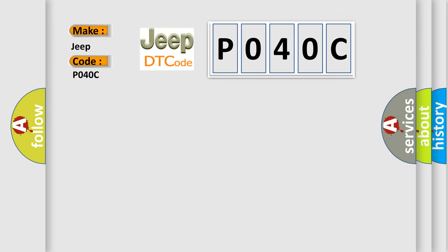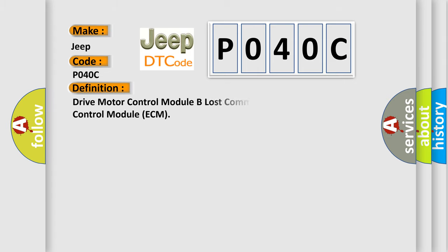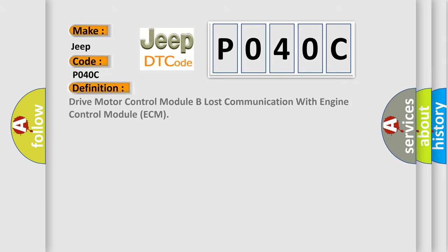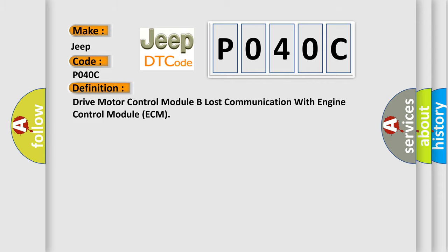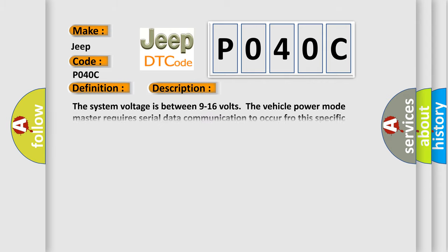The basic definition is Drive motor control module B lost communication with engine control module ECM. This is a short description of this DTC code: The system voltage is between 9 to 16 volts. The vehicle power mode master requires serial data communication to occur for this specific module.